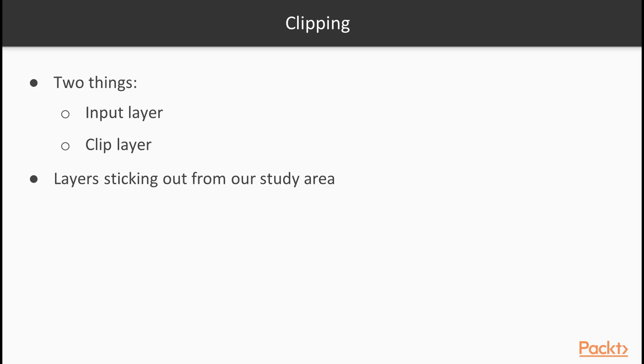In order to clip our layers, we need two things, an input layer and a clip layer. The clip layer contains the cookie cutter, while the input layer is clipped to the clip layer's shape.